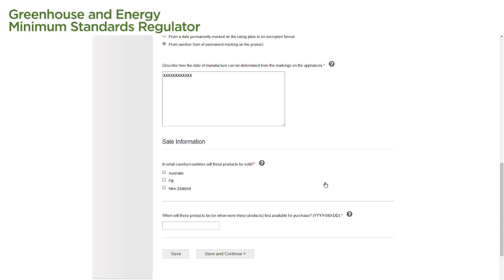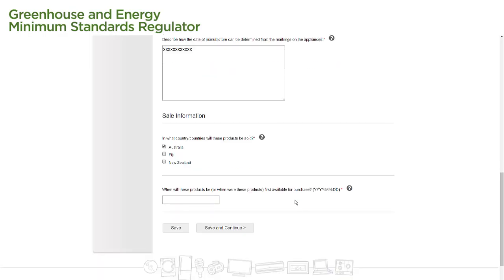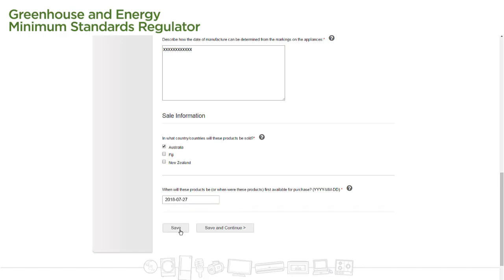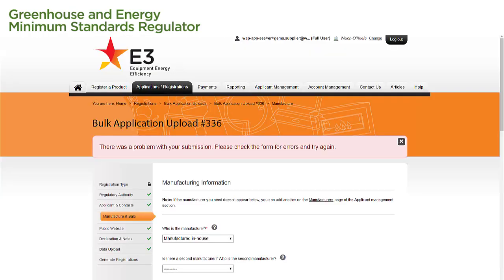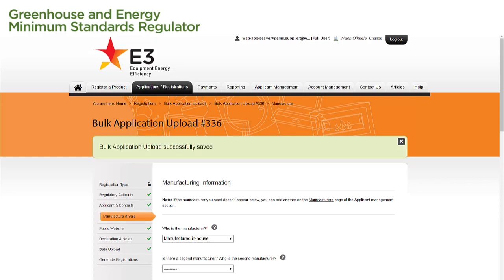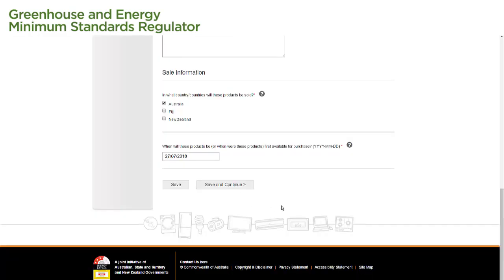If we select one of the first three options, we need to provide additional information in the text box below. We then select the country or countries this product will be sold in by ticking a box next to each country. For the final question on the page, we select a date to indicate when this product was or will be made available for purchase using the calendar that appears when we click into the text box. We then select Save, and if no errors are detected, a green message confirms the bulk application upload has been saved. We select Save and Continue to move on.